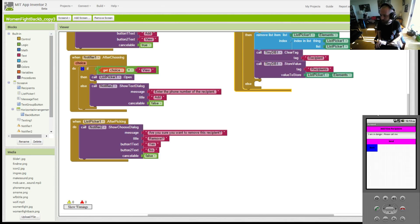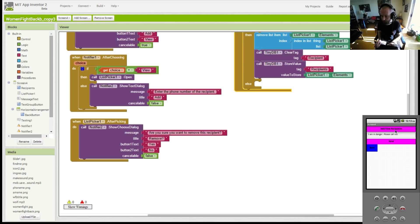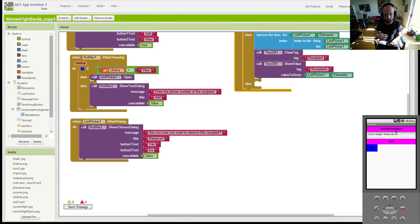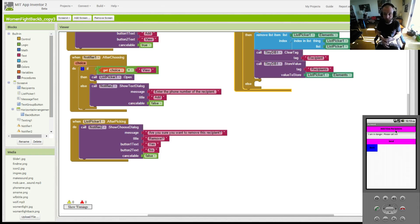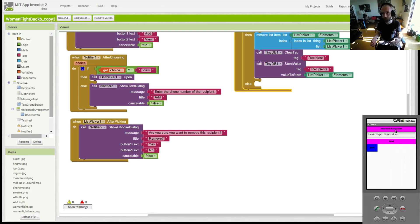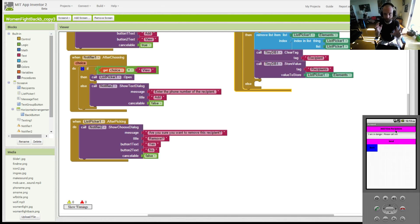Basically, what would happen when you clicked this Add View Recipients button is that you'd be able to add recipients and you'd be able to remove them from a list, but as soon as you closed the app, the information would be forgotten, which is not very helpful if you want to use the app over a course of many days and you don't want to constantly be updating the numbers.